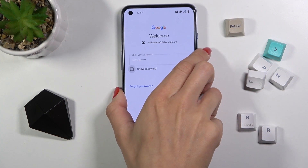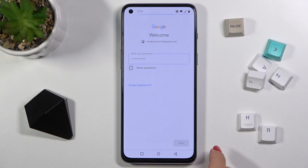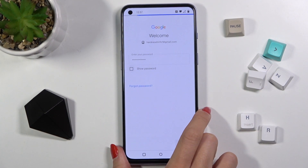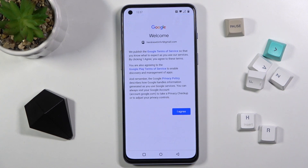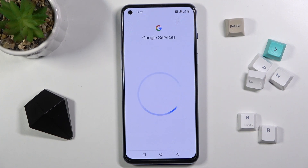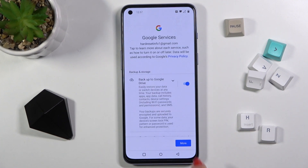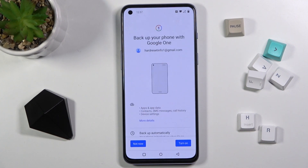Here it is. As soon as the password is entered, just click on Next. Tap on I Agree, and accept all the services.